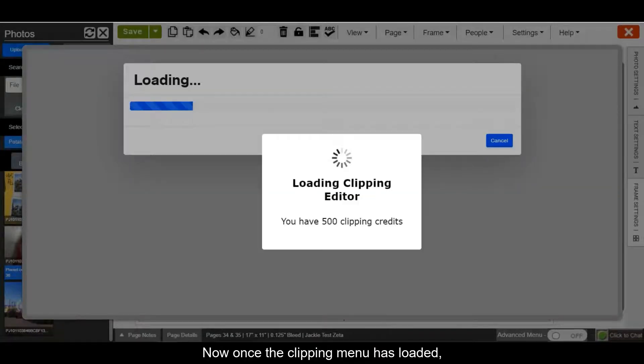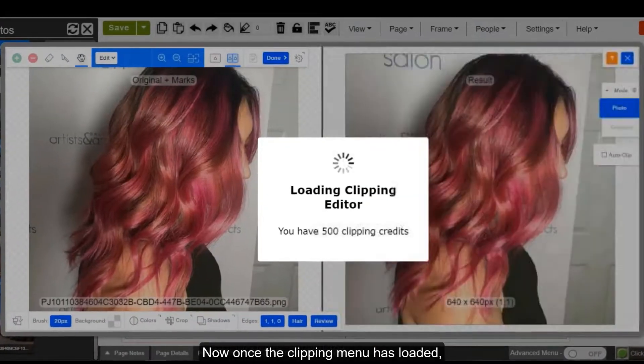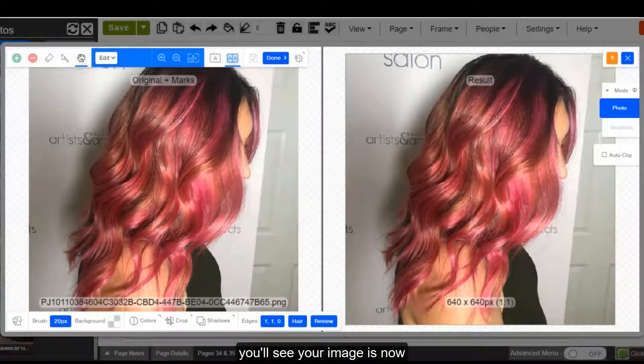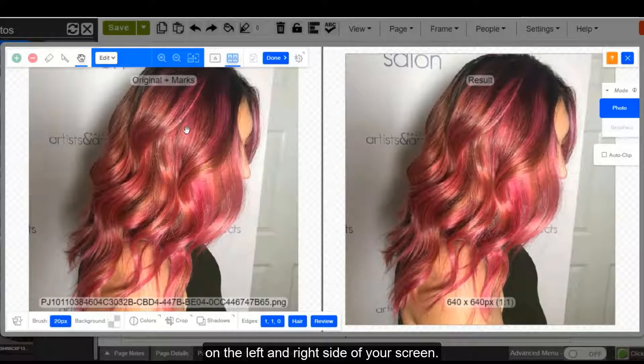Now once the clipping menu has loaded, you'll see your image is now on the left and right side of your screen.